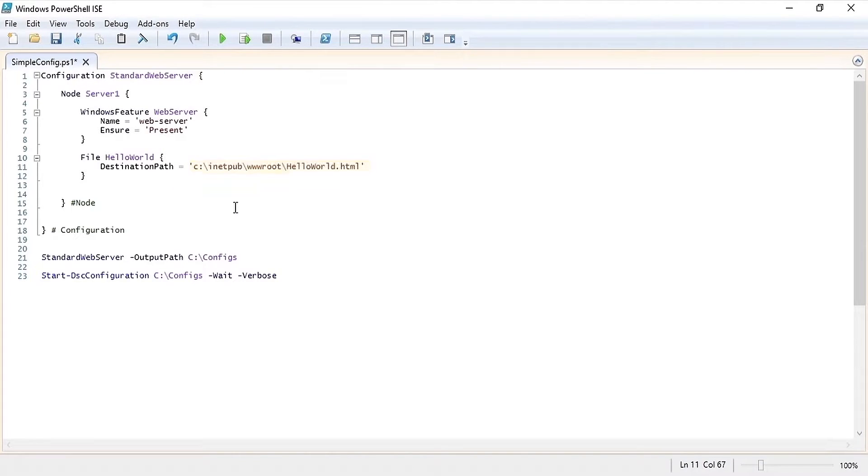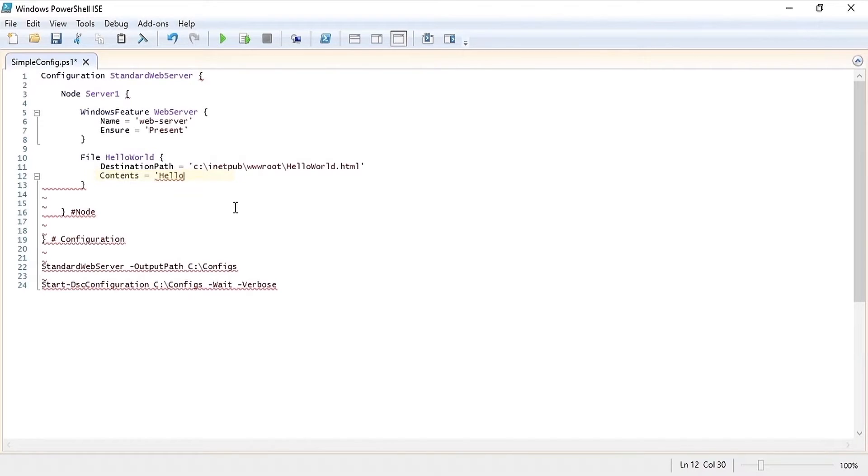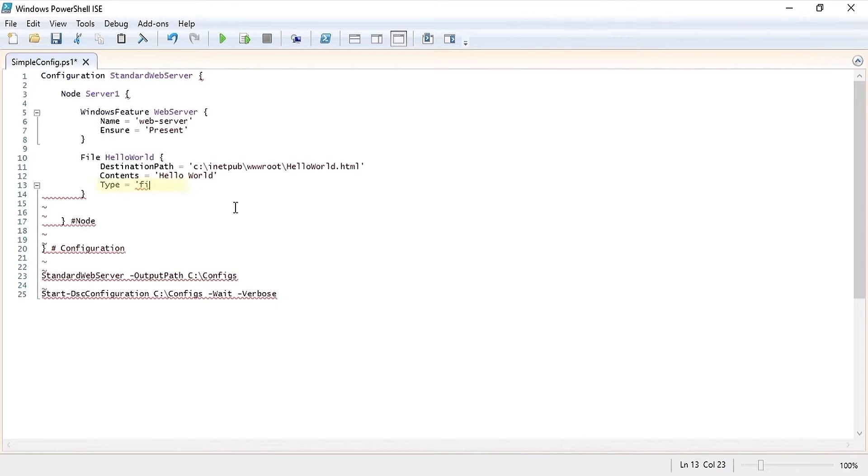Next let's set the contents of that file to hello world. Now let's set the type to file.